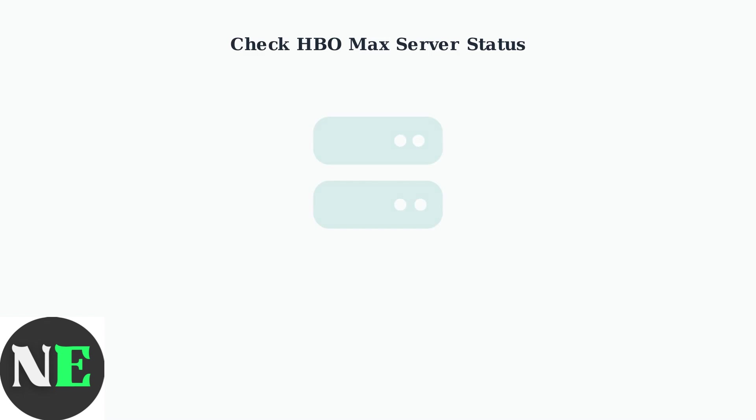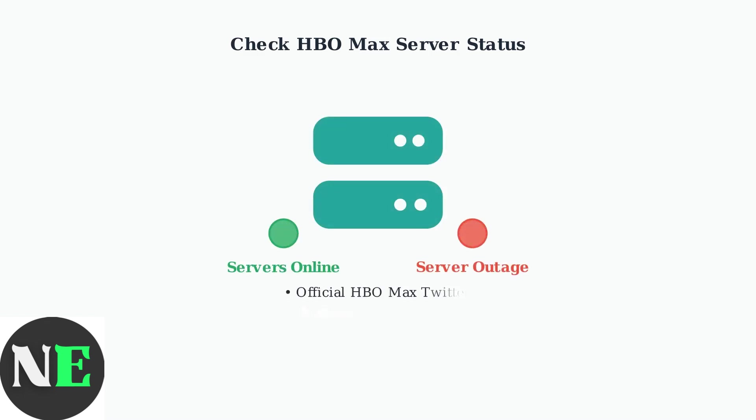Next, verify if HBO Max servers are experiencing outages. Server problems on HBO's end can cause black screens for all users. Check official HBO Max social media accounts or outage detection websites for current server status.